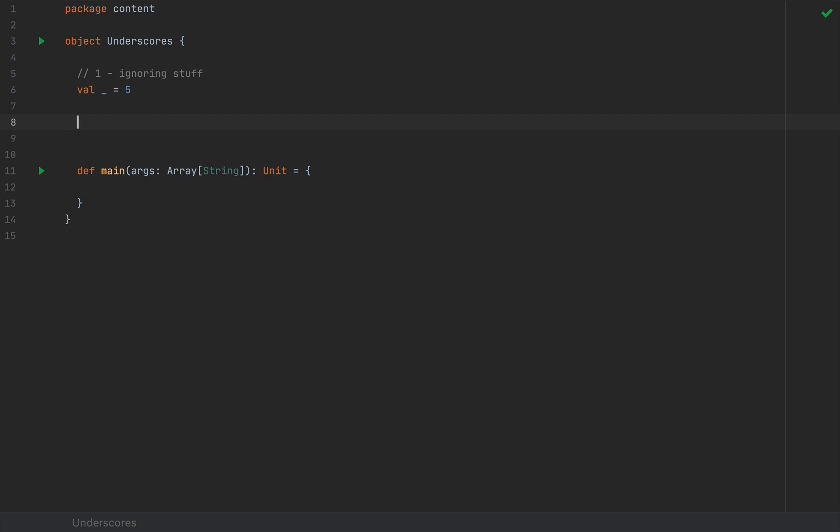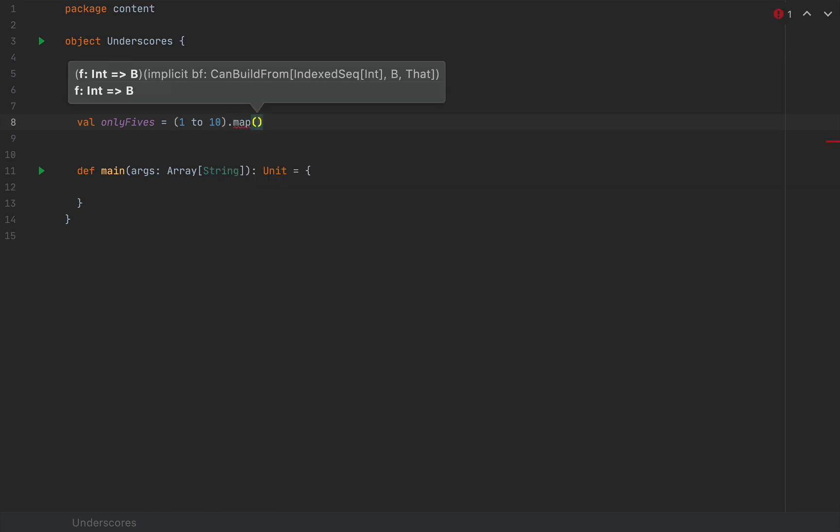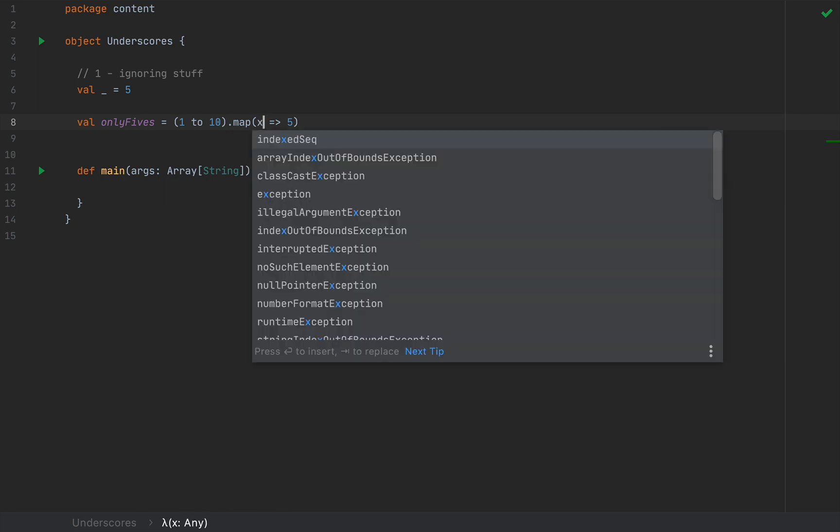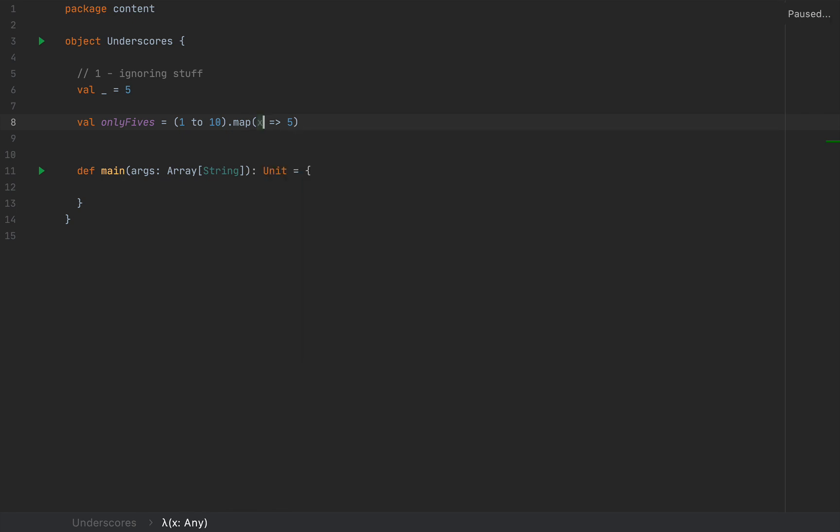This is probably the most useless case of an underscore. However, when the compiler throws a value at you that you don't use, then we need an underscore if you want to ignore that name. The most common use case is with lambdas whose arguments we don't use. For example, I'm going to define onlyFives as one to ten dot map, and if you want to turn every single element into a five, you would say x arrow five, but notice that x is not used, so we might as well put in an underscore here. The compiler will throw a little warning at you that you are not using your variable, so in order to satisfy it, you would use an underscore.